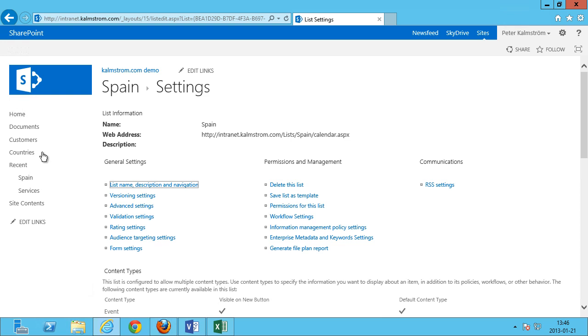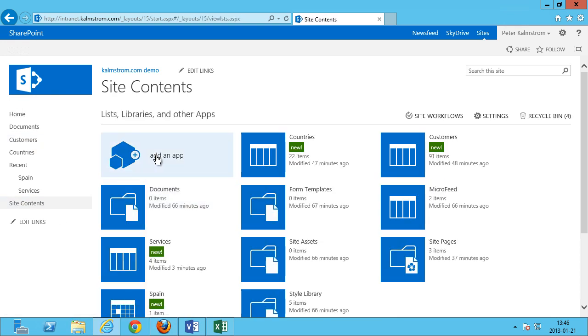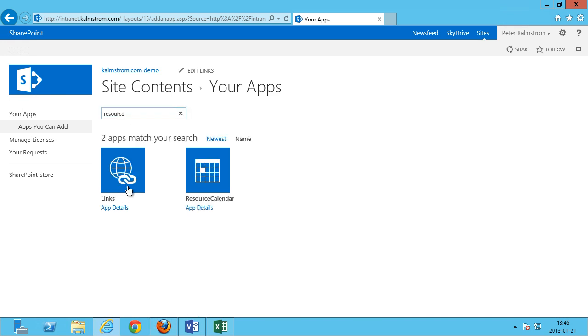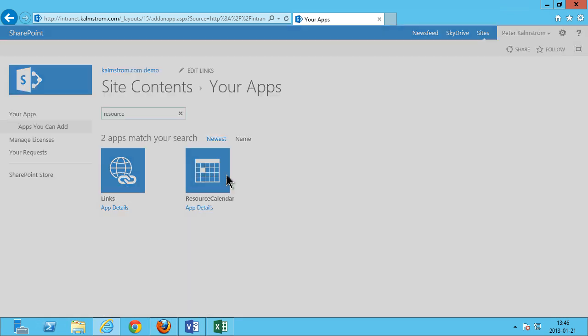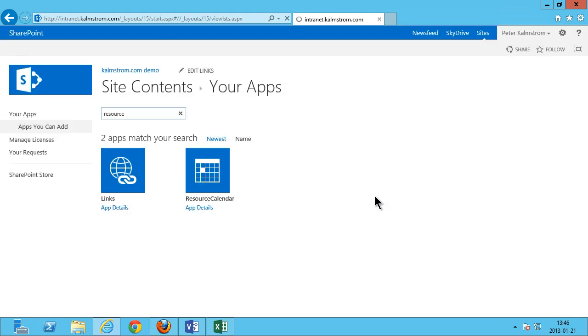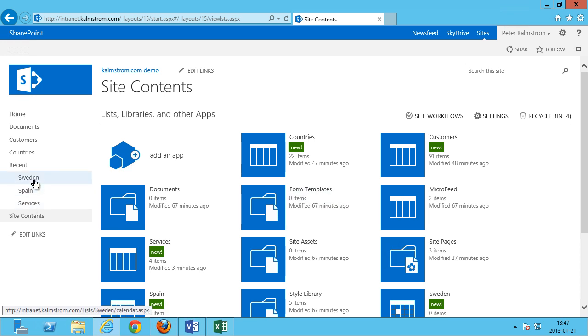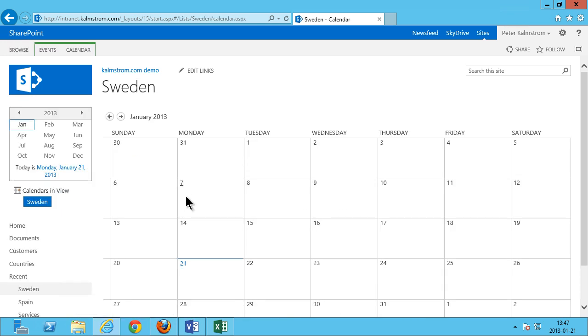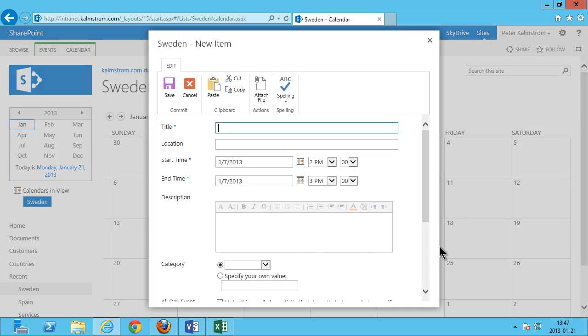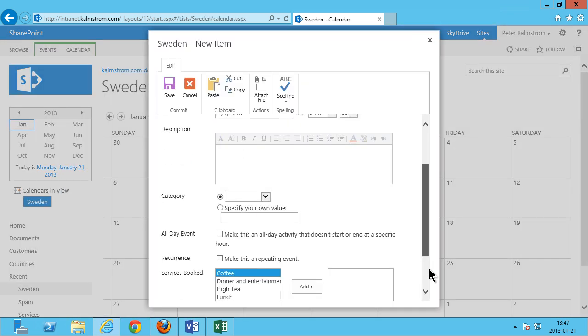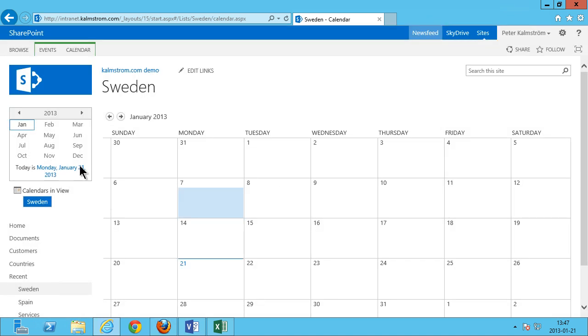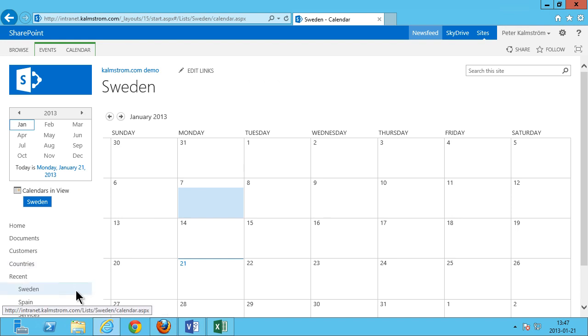The other apps. Add an app. Resource calendar. I'm gonna call that Sweden. As you see now the Sweden one will of course also have this new field that I added. There's services booked. And I'm gonna go continue do the other ones too.